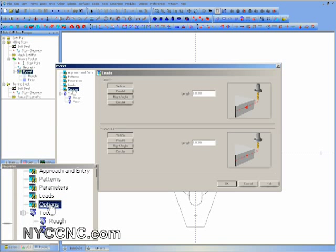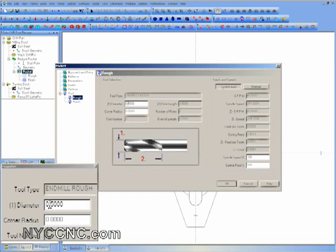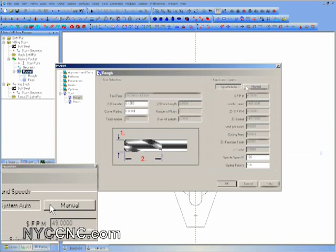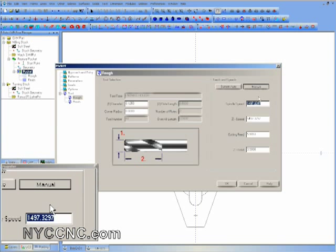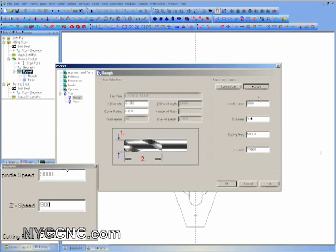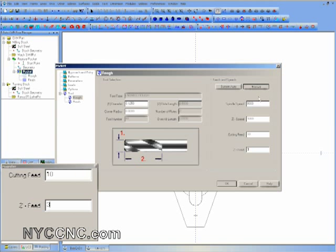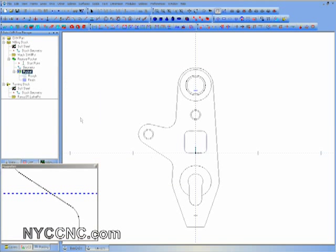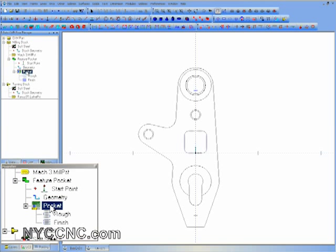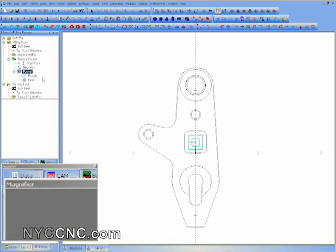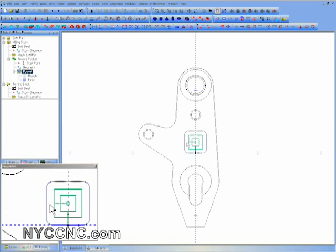Here I'll enter in my one-eighth inch end mill. I'm still learning with aluminum, so I'm going to try 9,000 RPM spindle speed and a cutting feed of 10 with a plunge of 3. I go ahead and click Compute Toolpath, and you can see in green I've got my toolpath.